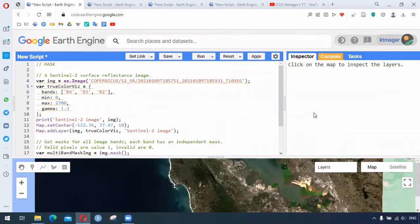Hello everyone. In this video I'm trying to discuss masking in Earth Engine. In Earth Engine we have different masking functions and I have collected all these codes from the example section from the Earth Engine developer space. I hope this will be helpful to everyone trying to learn about masking.